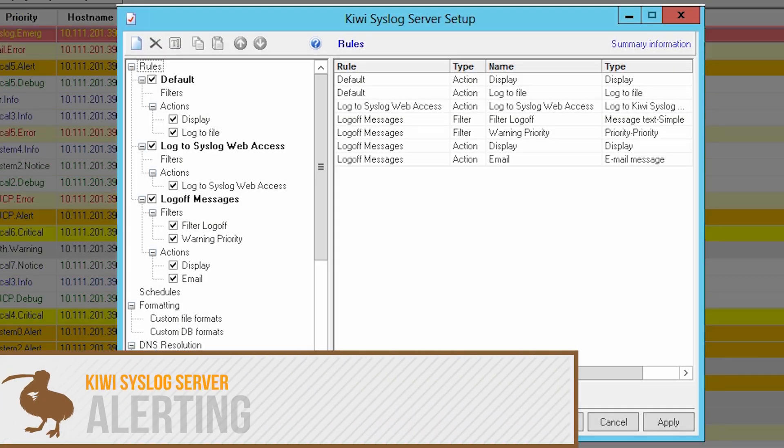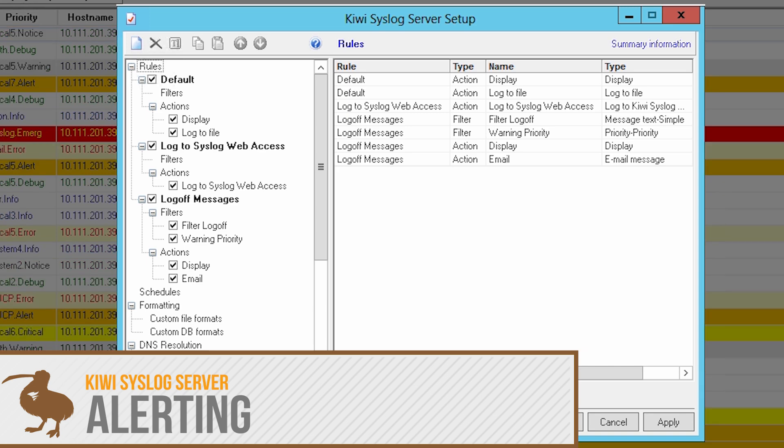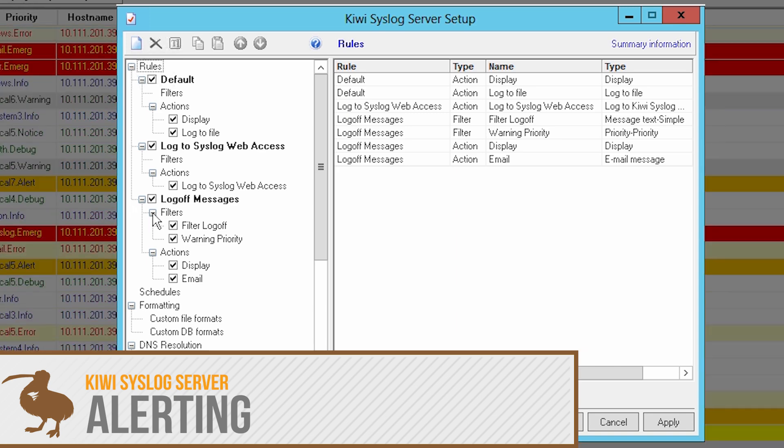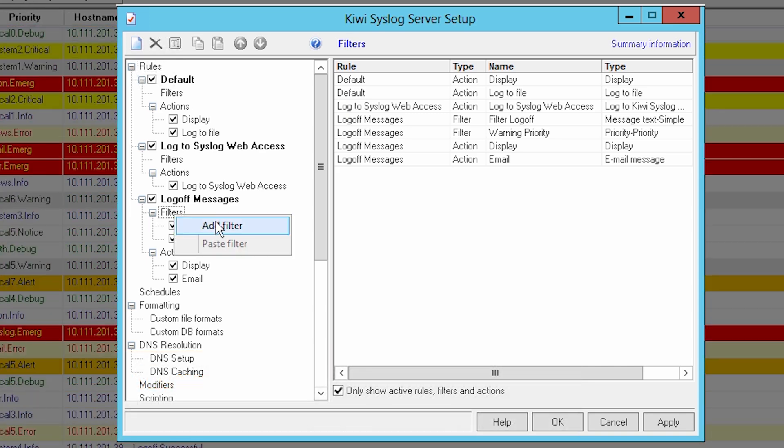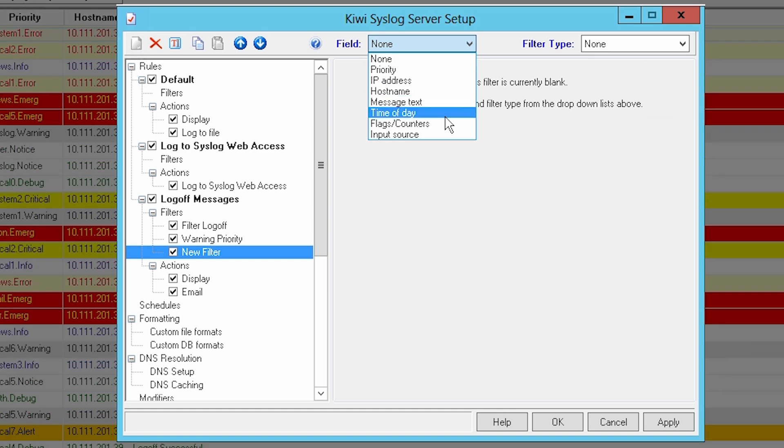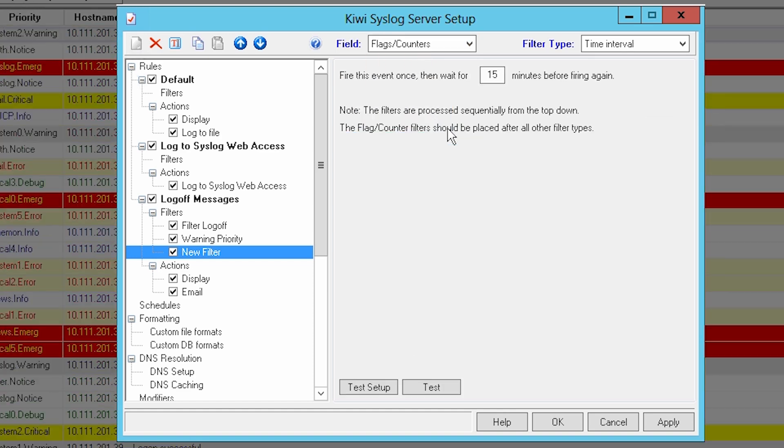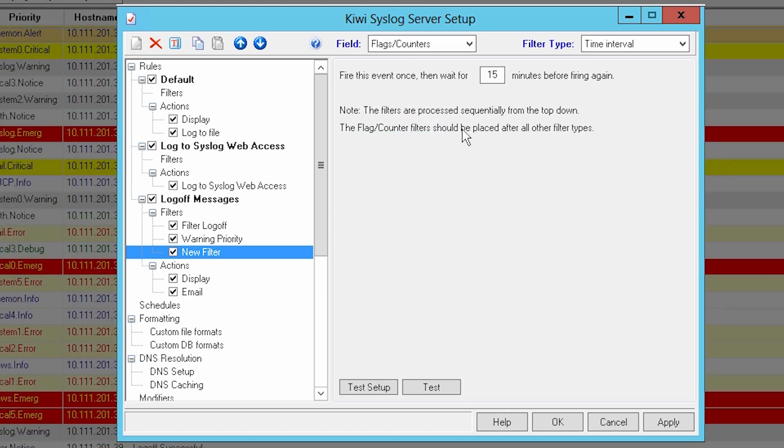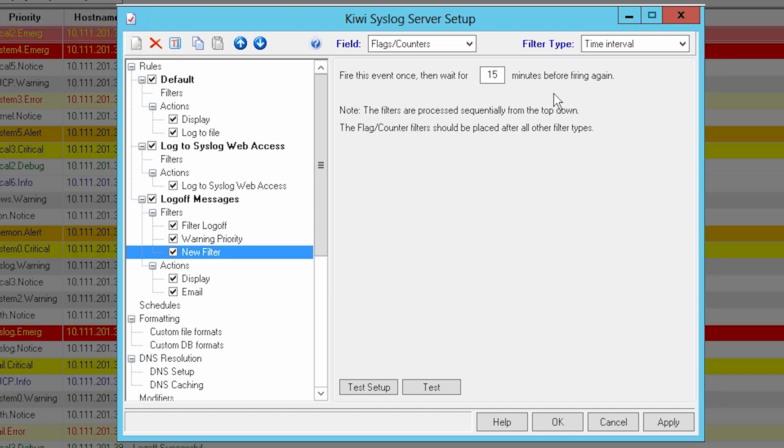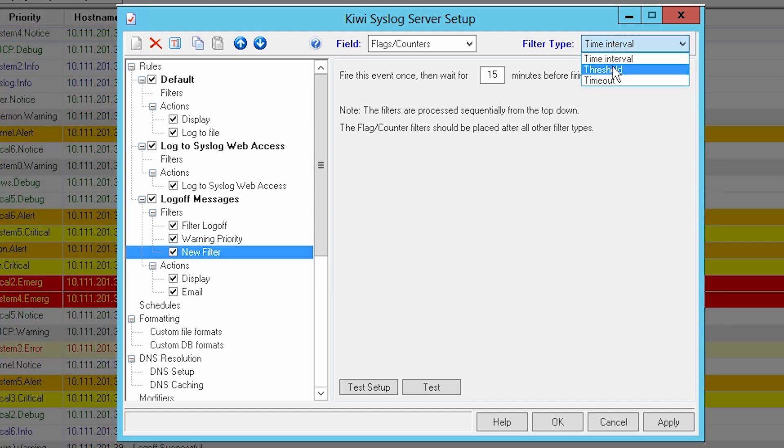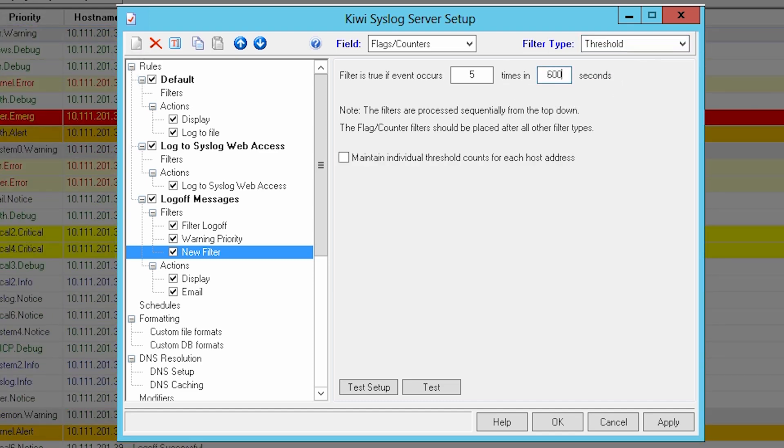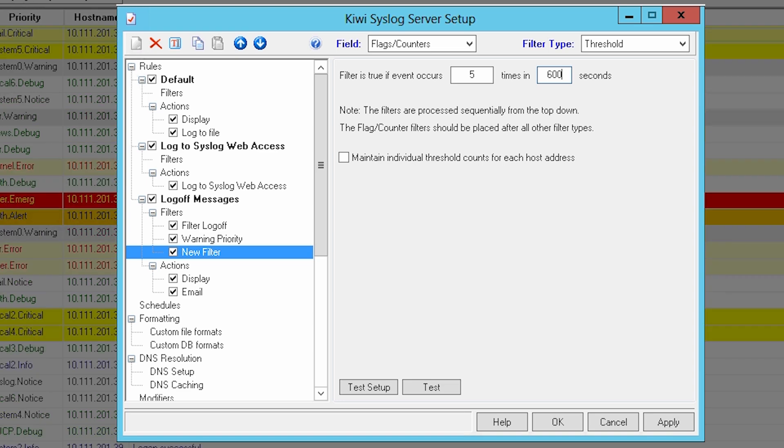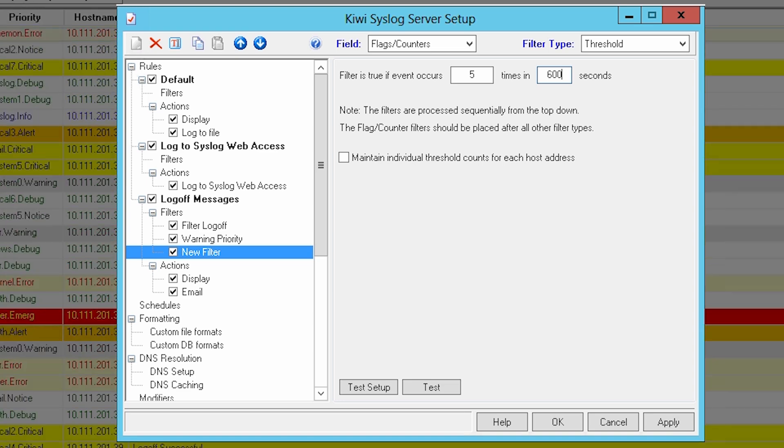Triggering alerts when certain syslog messages are received is one of the most popular features in Kiwi syslog server. The advanced filter conditions allow you to set flags, counters, and thresholds to trigger alerts. You can specify the number of times a filter condition is met in a given time interval. If, for example, a certain number of login failures occur within 10 minutes, or if a filter condition is not met in a given time frame, such as a scheduled task not completing.